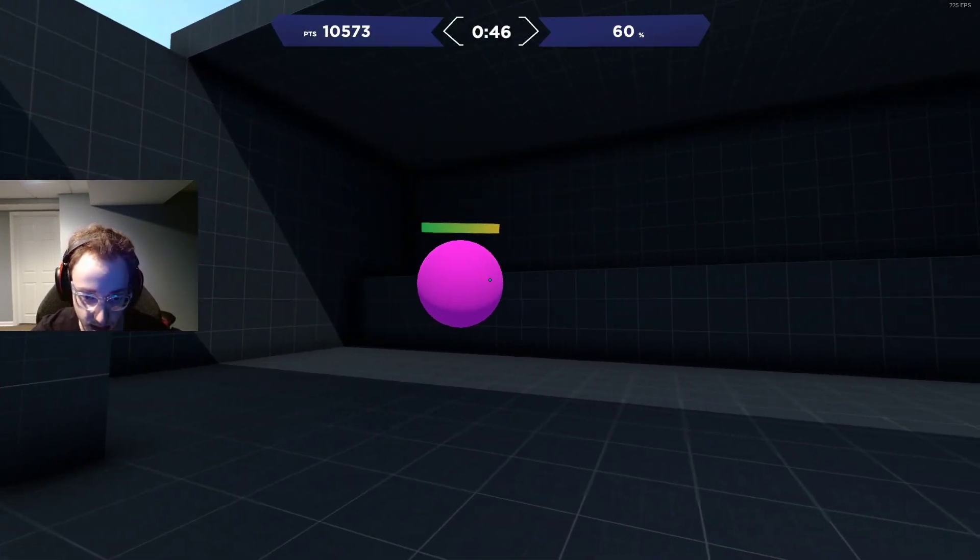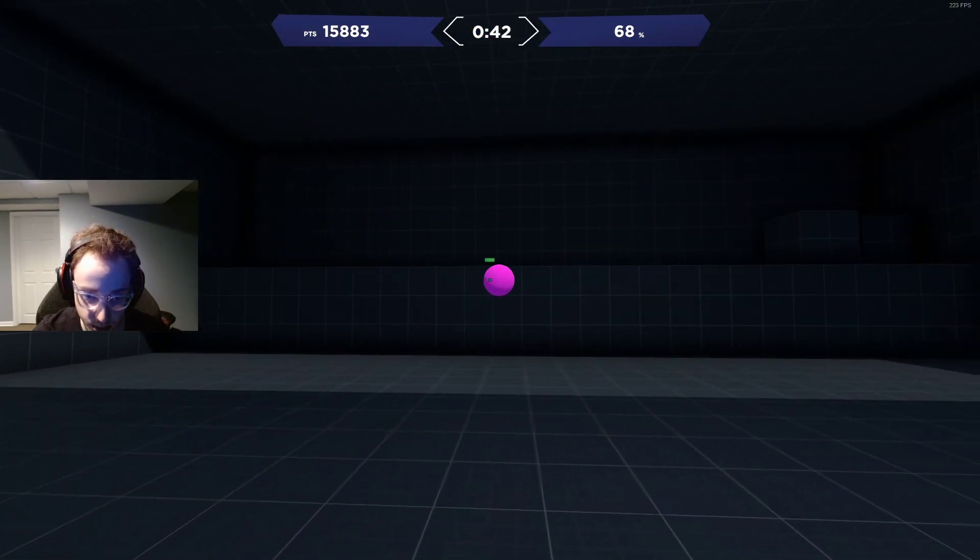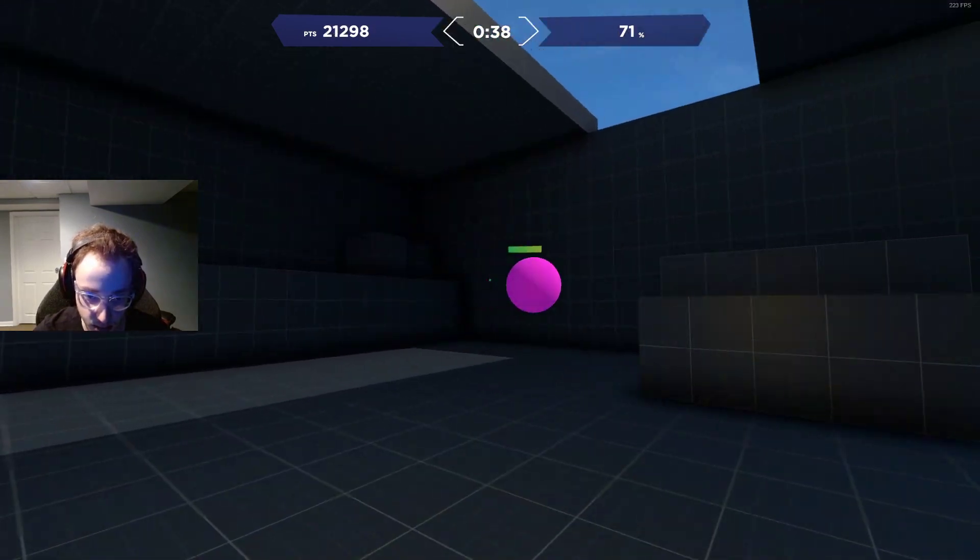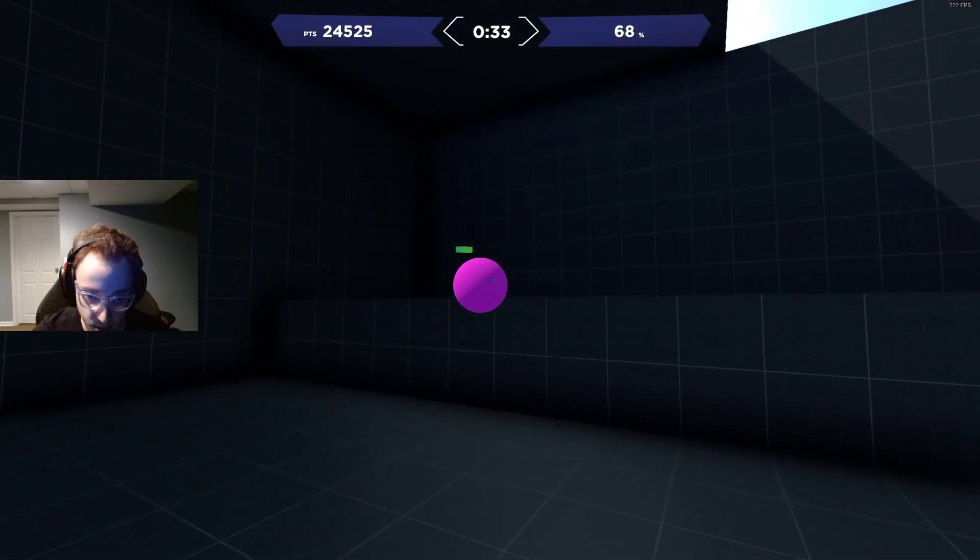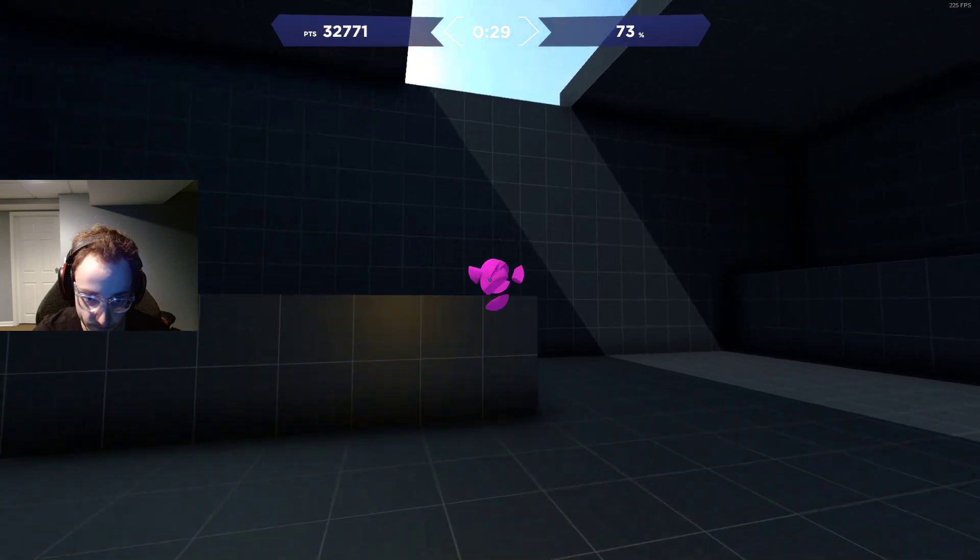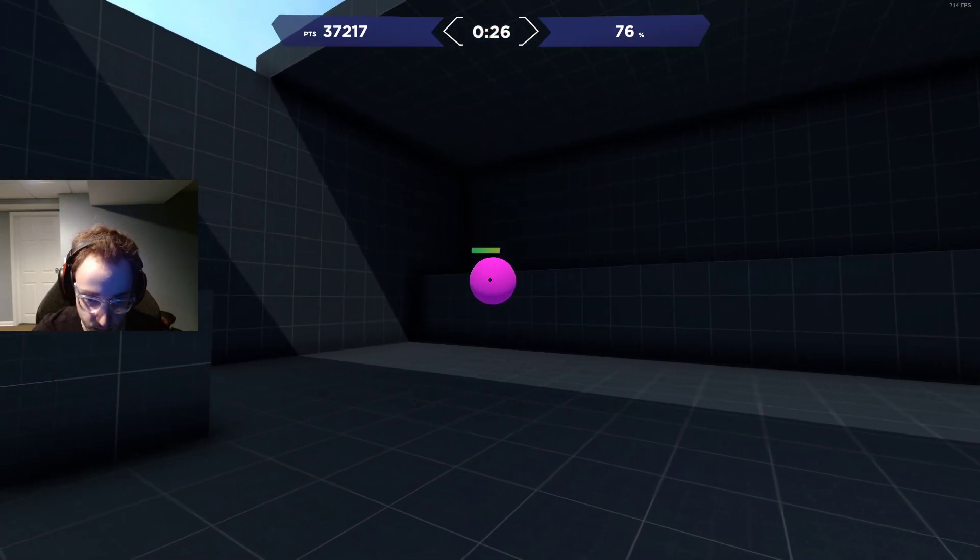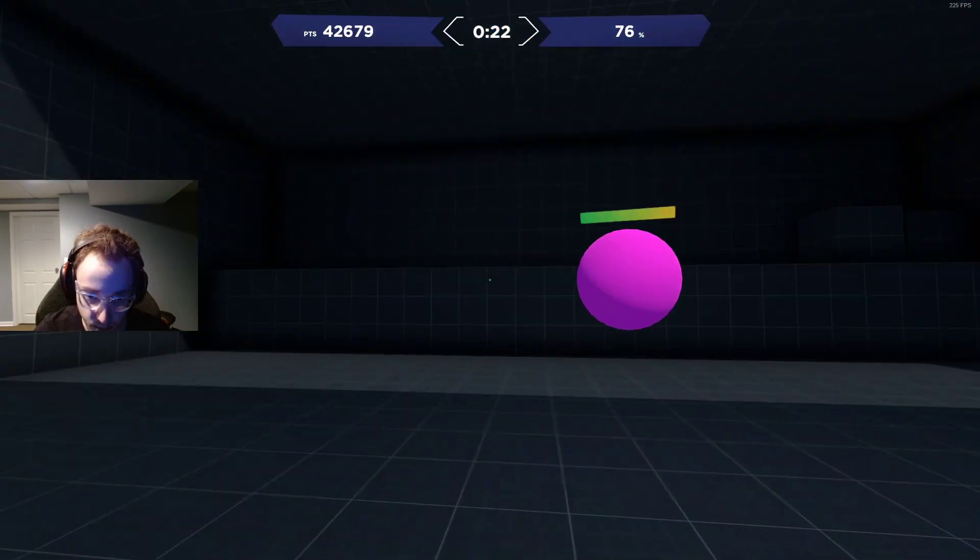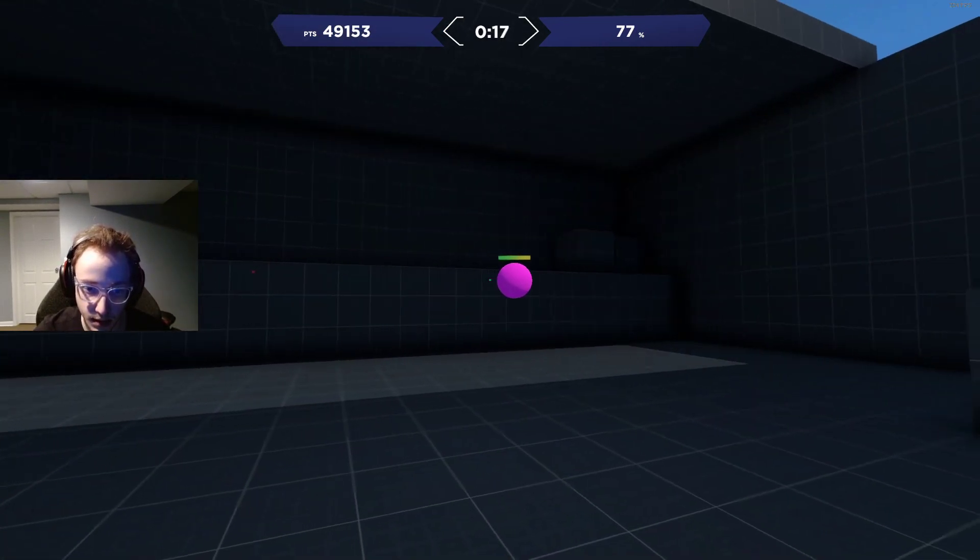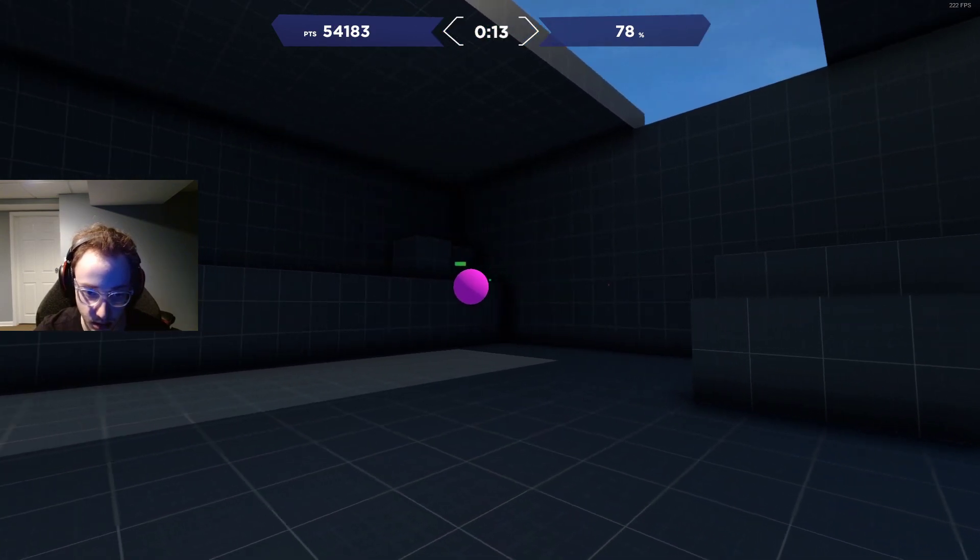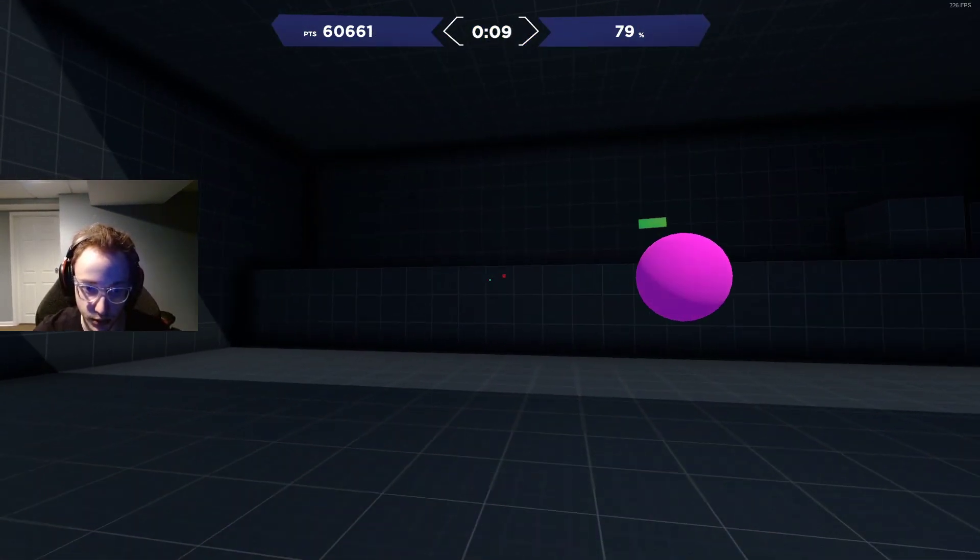Yeah, this is tough because of how quickly they change directions. I think like 80 accuracy for this one, above 80 accuracy is good. See, I'm right on 80, almost.